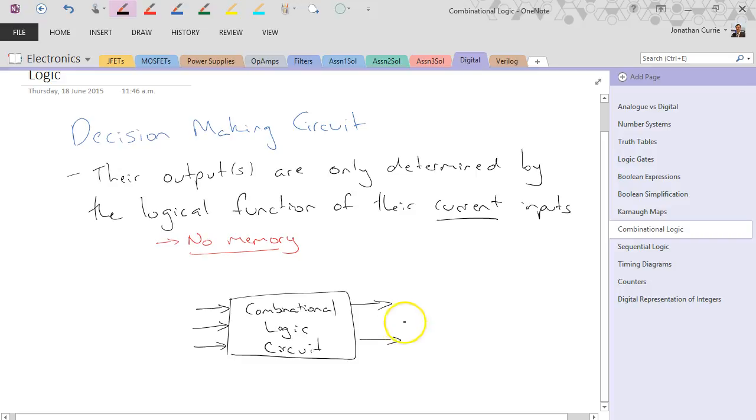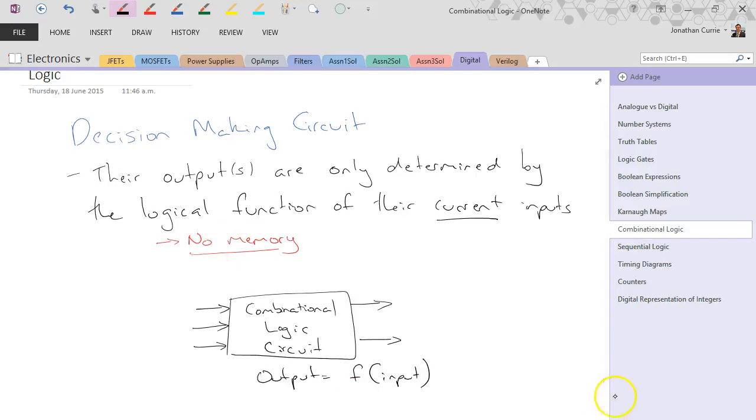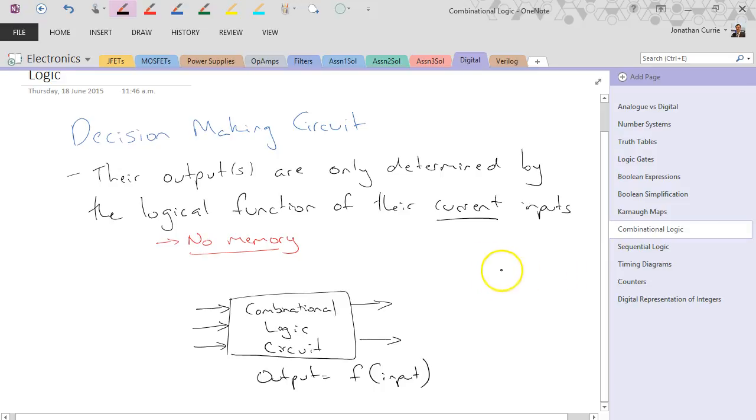These outputs are a function of the inputs only, not in any way related to anything in the previous case. Now an example of what a combinational logic circuit might look like.